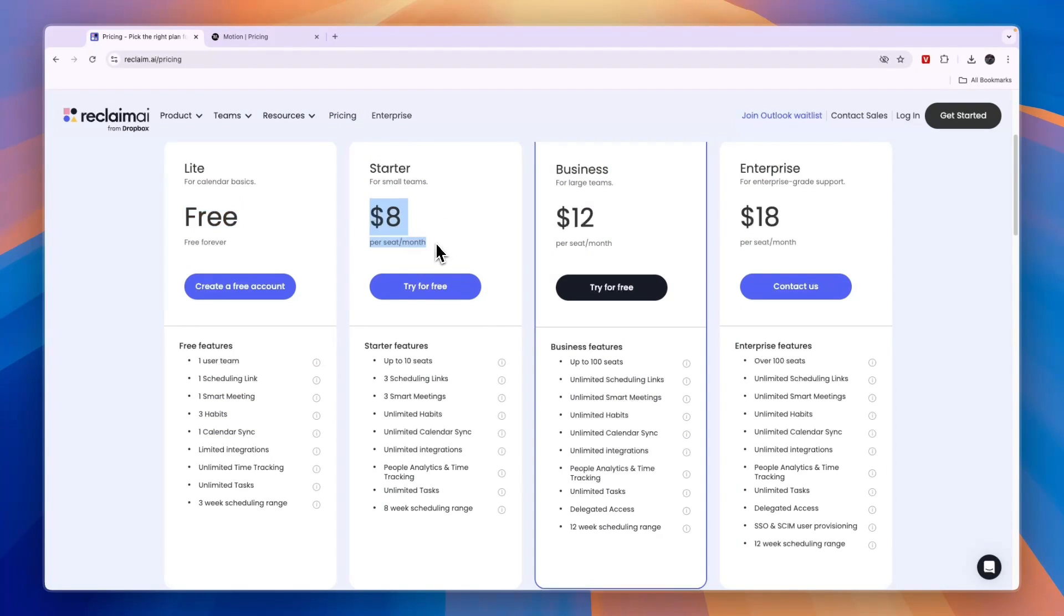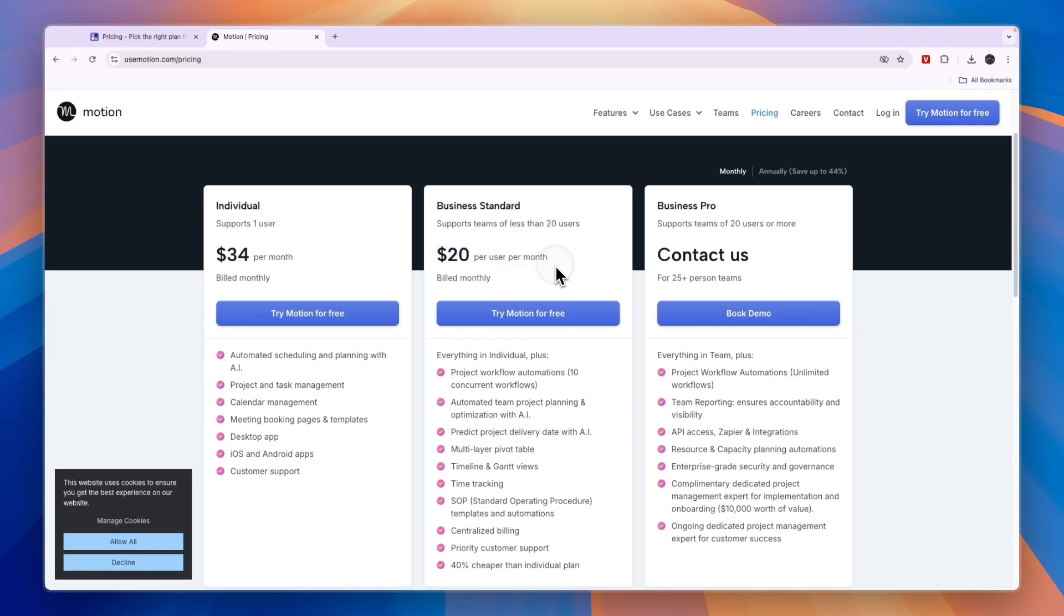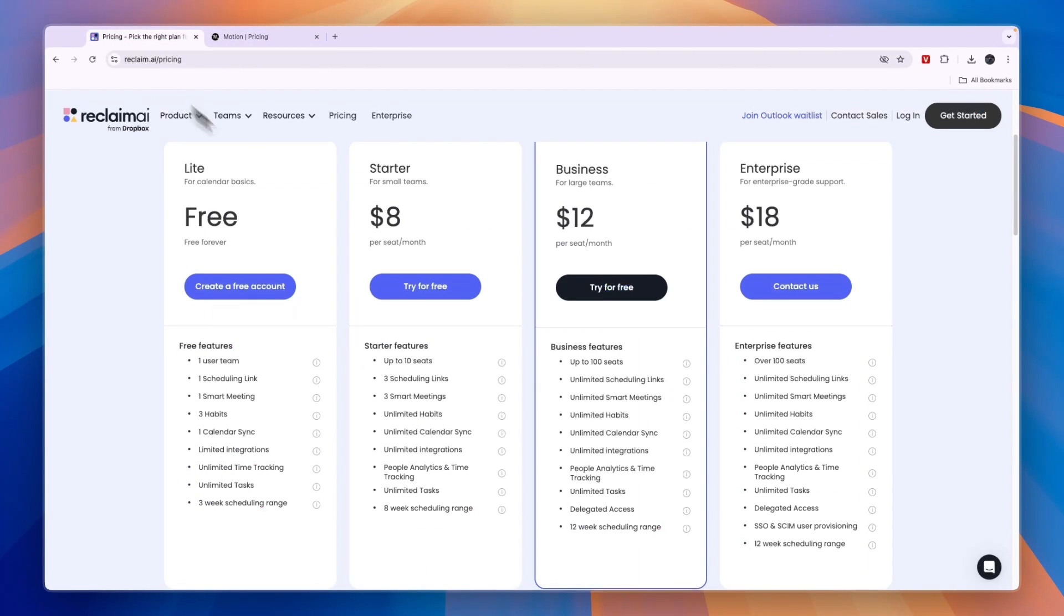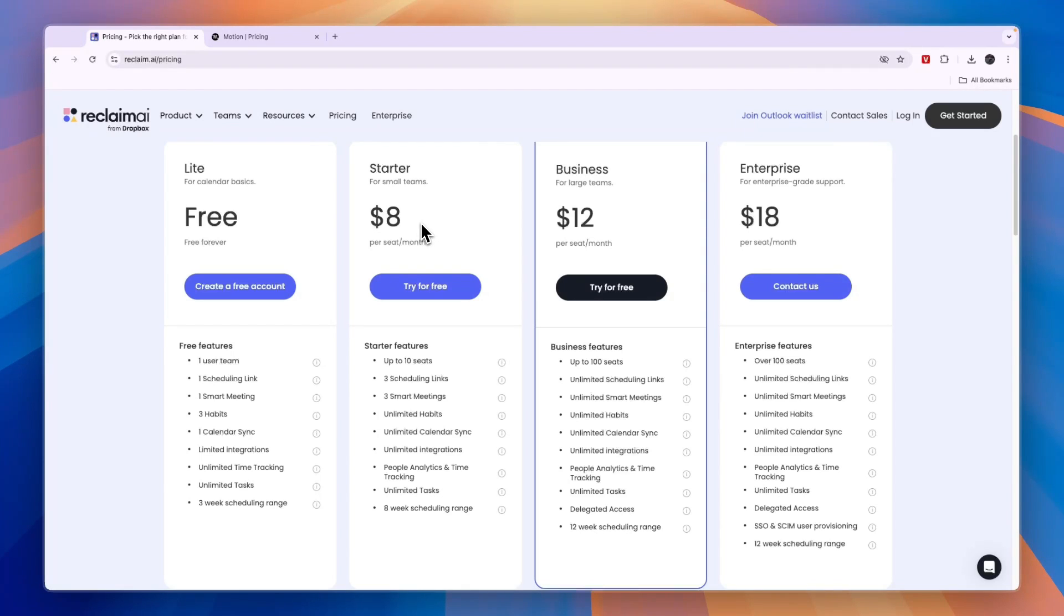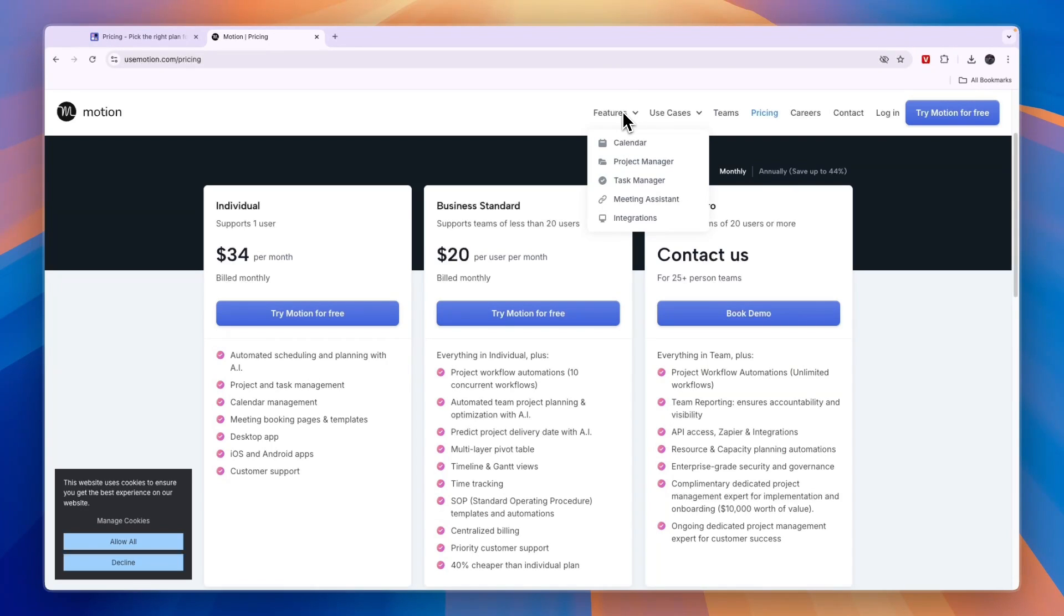I would use Motion on the other hand for larger businesses and enterprises, but it's $20 per user per month compared to $8 per seat per month for the starting price. Motion is more expensive especially for larger teams, but I still would use it for larger teams since you have features such as project management and task management.